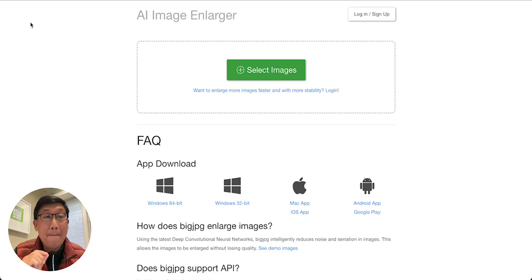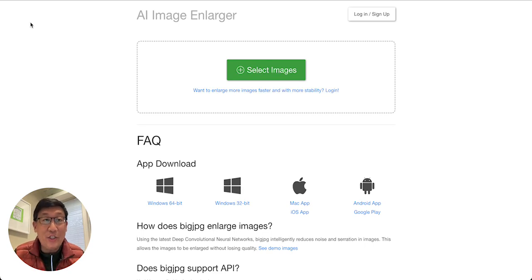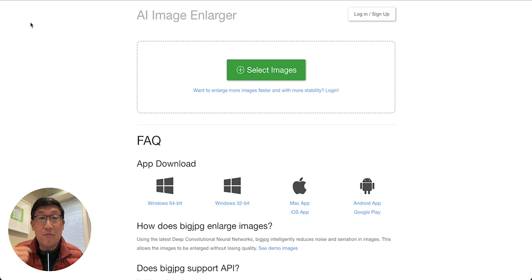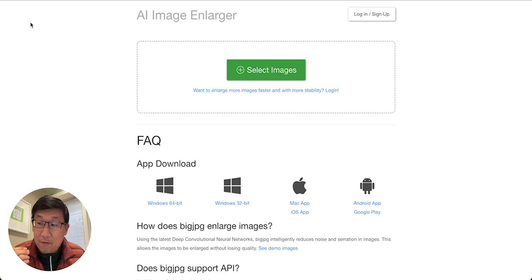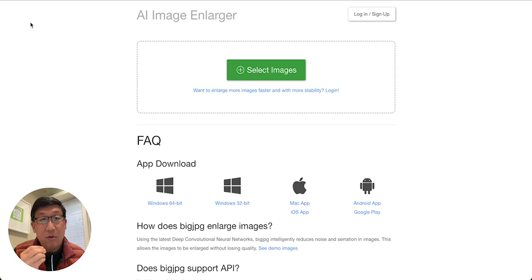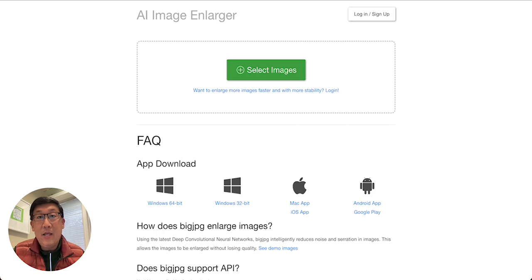The first one is bigjpg.com — B-I-G-J-P-G.com. You can upload an image and it'll process it for you. If you want faster and better image processing, you can download their apps for Mac, PC, and Android.